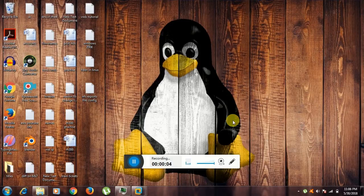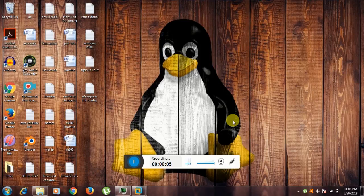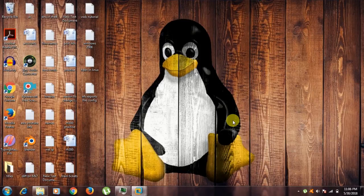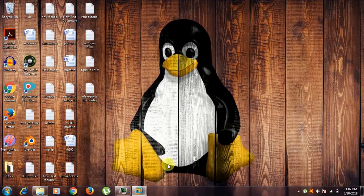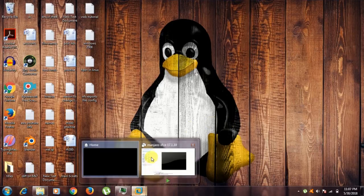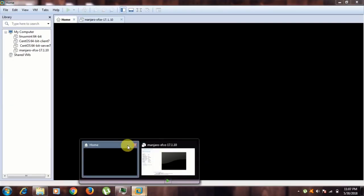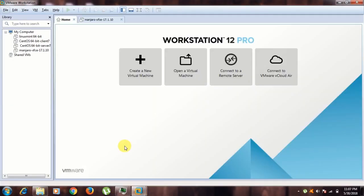Hello guys, welcome to Karna Linux. Today we are going to install Manjaro Deepin 17.1.10, a stable version. So let's get started. Go to home, and this is my VMware Workstation 12 Pro.